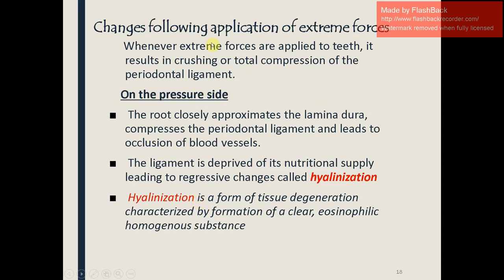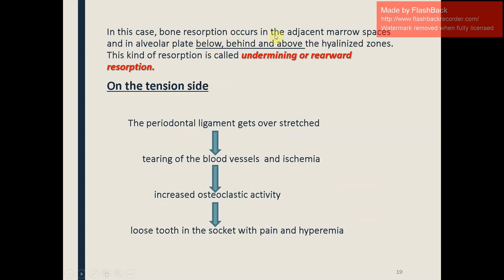When extreme forces are applied, the periodontal ligament is totally crushed or compressed. On the pressure side, the root closely approximates the lamina dura, compressing the PDL and occluding blood vessels, depriving the ligament of nutritional supply and causing regressive changes called hyalinization. Hyalinization is a form of tissue degeneration characterized by formation of a clear eosinophilic homogeneous substance. Bone resorption then occurs in adjacent marrow spaces and the alveolar plate below, behind, and above the hyaline zones — called undermining or rearward resorption. On the tension side, the PDL is over-stretched, blood vessels tear, ischemia occurs, osteoclastic activity increases, and the tooth becomes loose with pain and hyperemia.